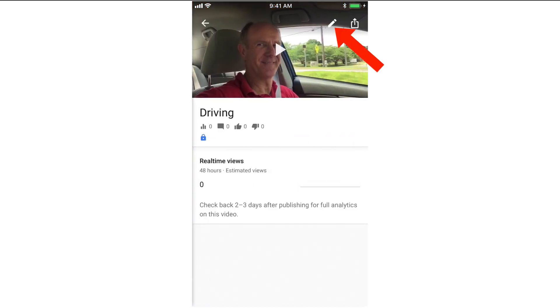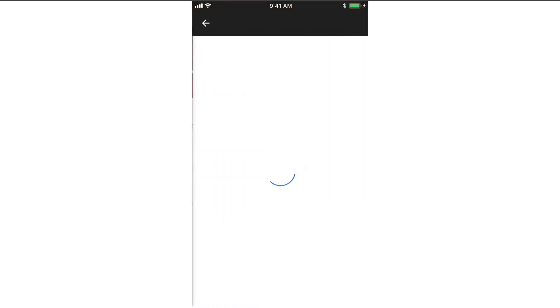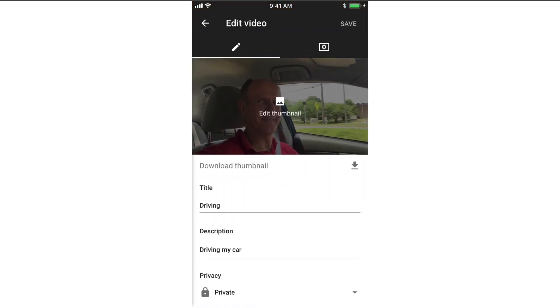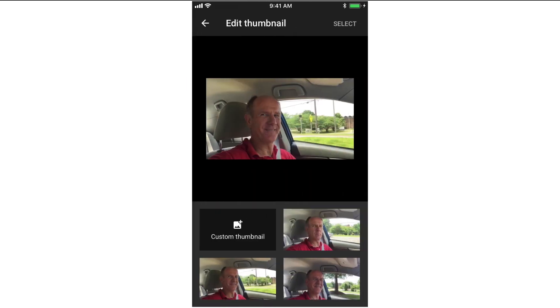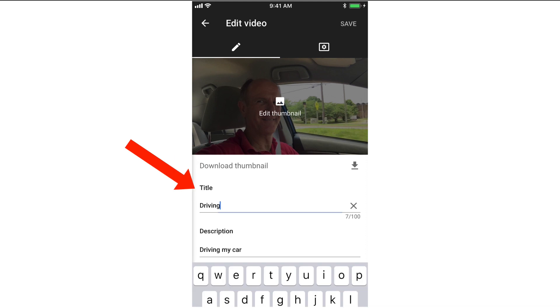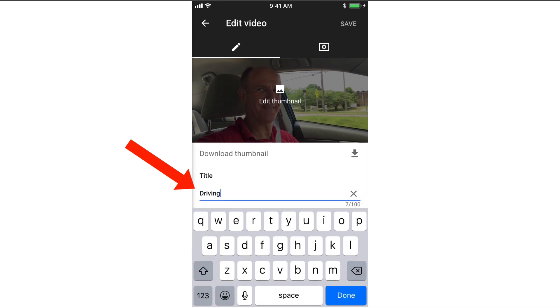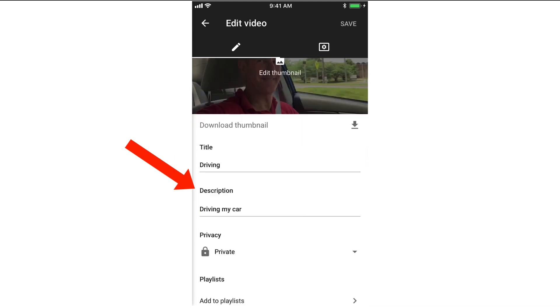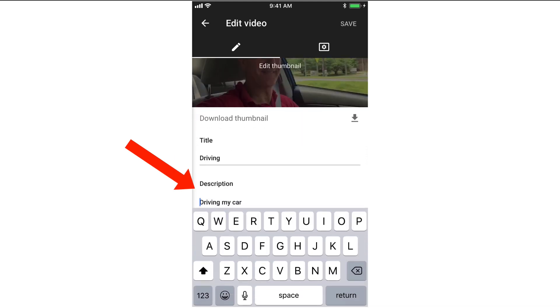Tap the video, then tap the pencil icon. Tap edit your thumbnail if you want to edit the thumbnail, or tap download thumbnail if you want to download it. Tap title if you want to edit the title, and tap description if you want to edit the description.